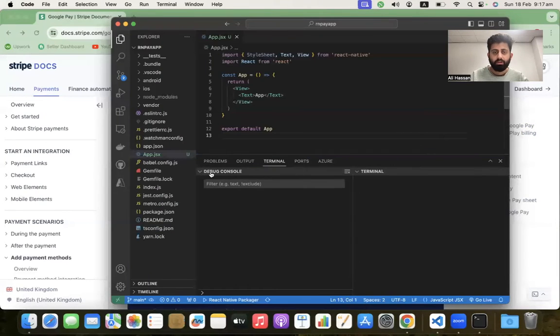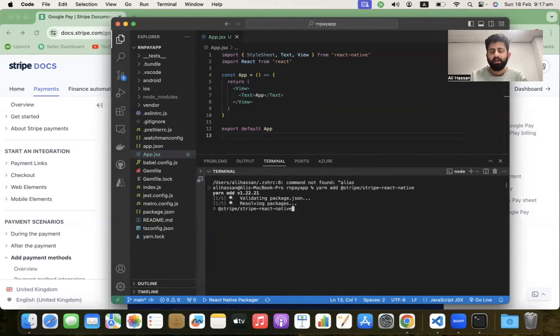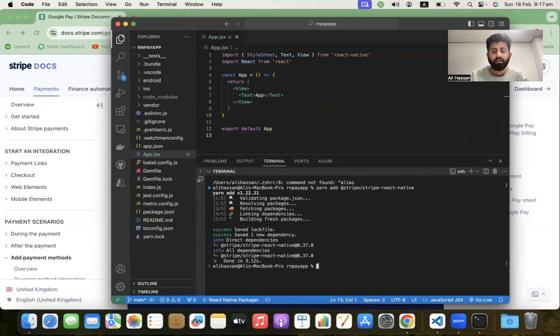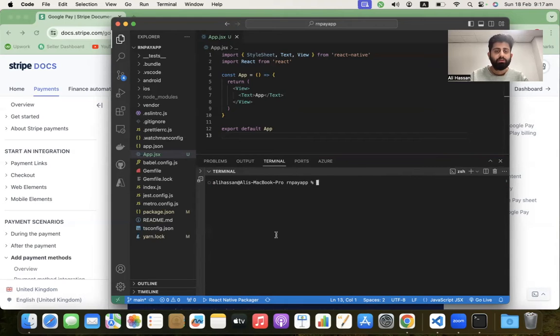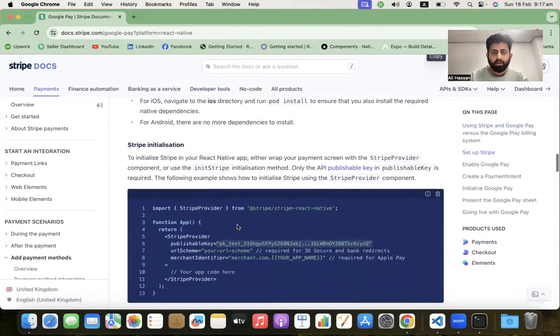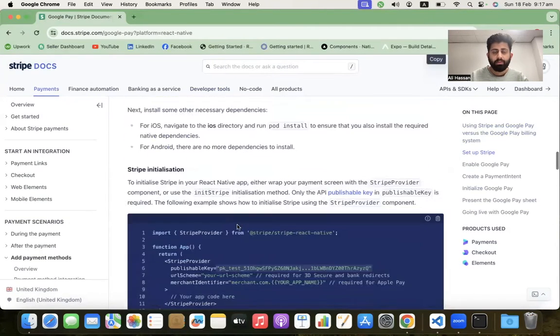Copy this command: yarn add @stripe/stripe-react-native to install this SDK inside our project. Go to the terminal and run the command. It will install React Native Stripe SDK.